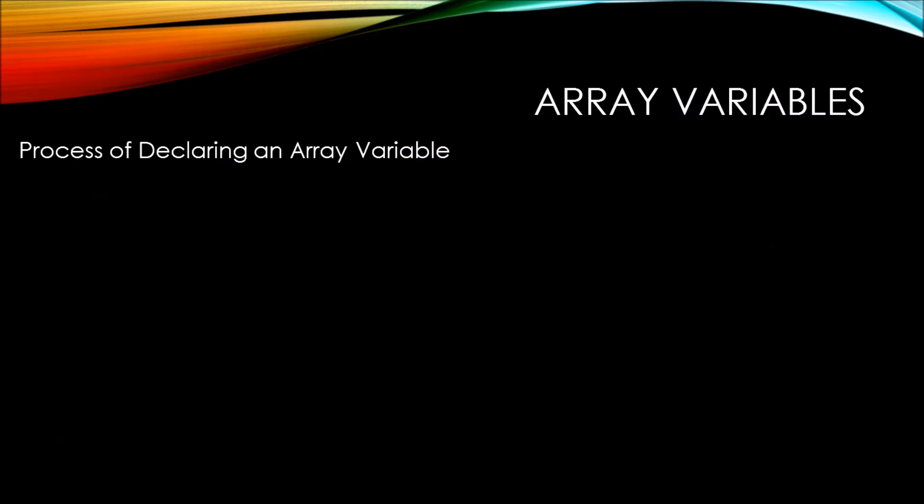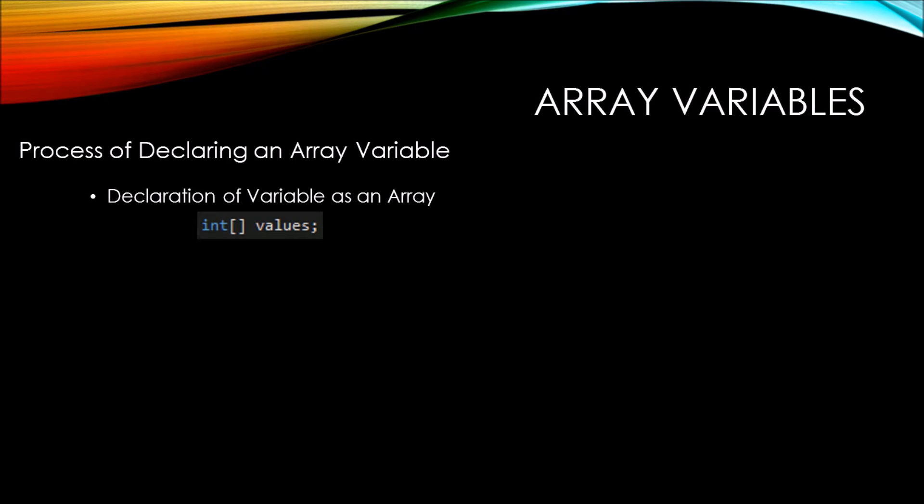So let's go over the process of declaring an array variable. First, you're going to need to declare a variable as an array, and you do that by putting these two square brackets at the end of the data type. So you can see here I've highlighted the two square brackets that indicate that this values variable is in fact an array.